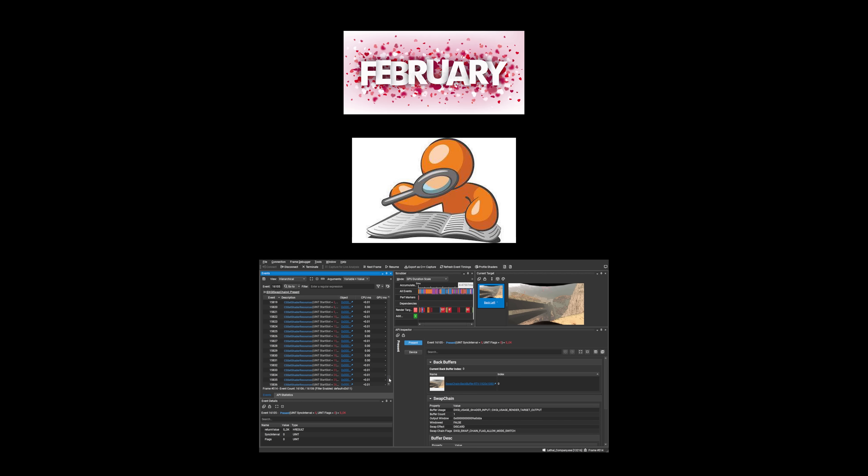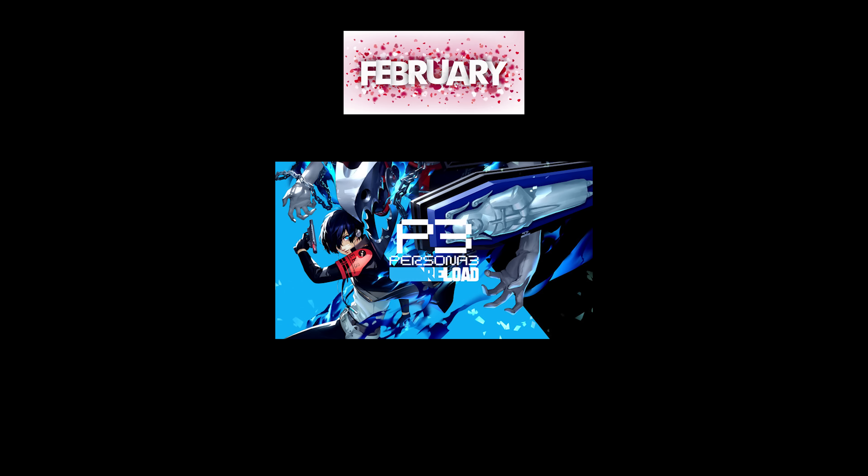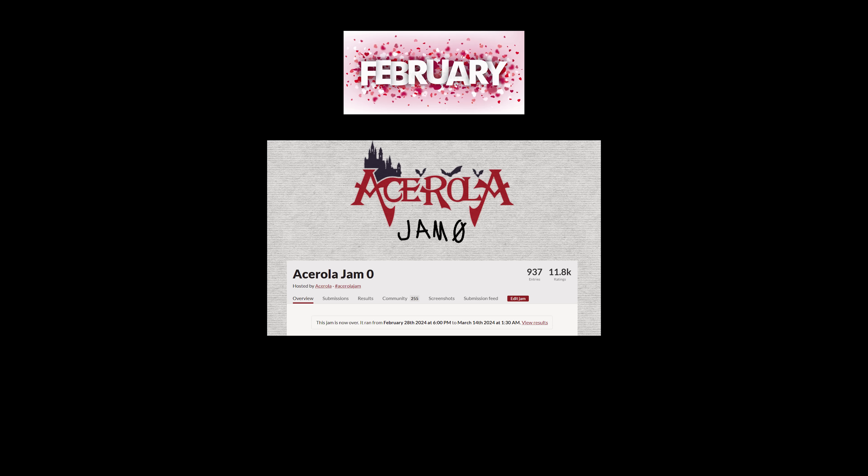In February I had to move, so I put out another render review of the remake of my favorite game, Persona 3 Reload, in tandem with the start of the Game Jam.